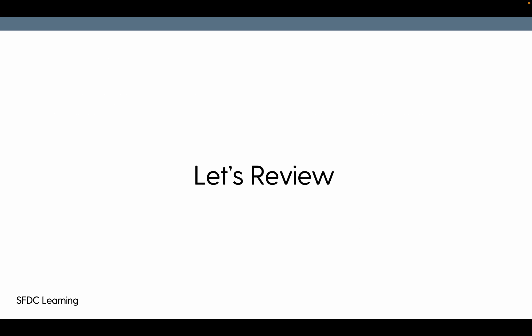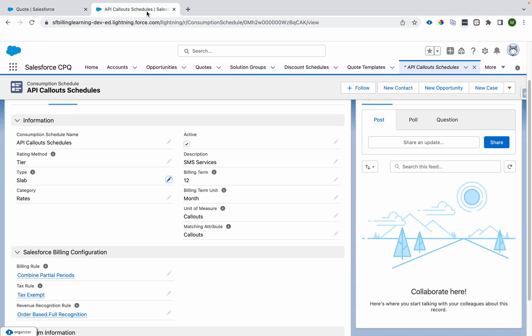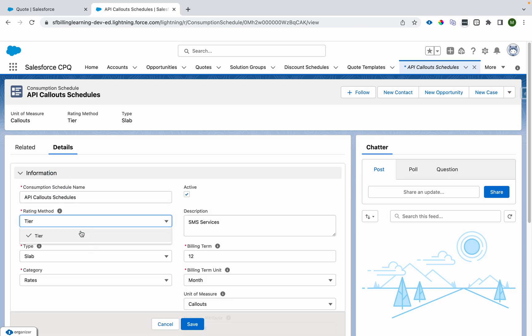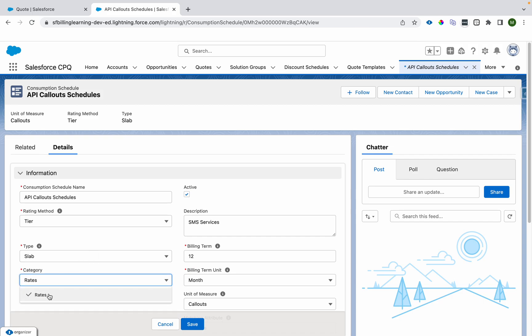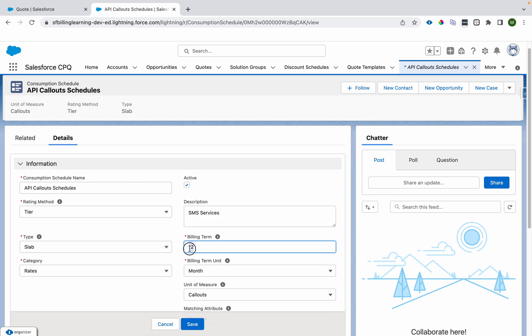Now let's review the Consumption Schedule object. In consumption-based billing, we use the Consumption Schedule object and Consumption Schedule Tiers. At the header level, the Consumption Schedule has fields like the schedule name and the rating method. The rating method can be tier-based — either slab-based or range-based. There is also a billing term and billing term unit, for example, a value of 12 with unit 'Month' means a one-year range.